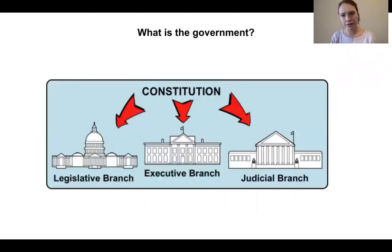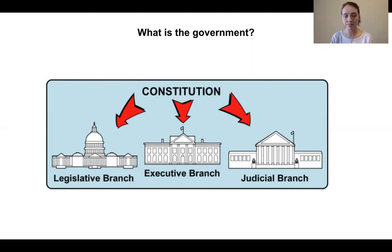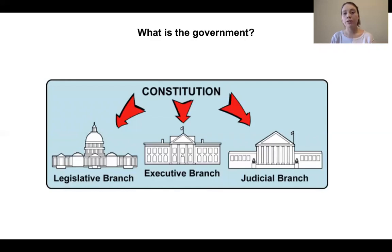Before we answer that question, we should think a little bit about what is the government, and what is the government in the United States of America? First we can think of the Constitution. The Constitution is a special document that sets up the government. It tells us what rules we must follow and what rules our government must follow. One of those rules is that every person must be counted every ten years. This is called the census.